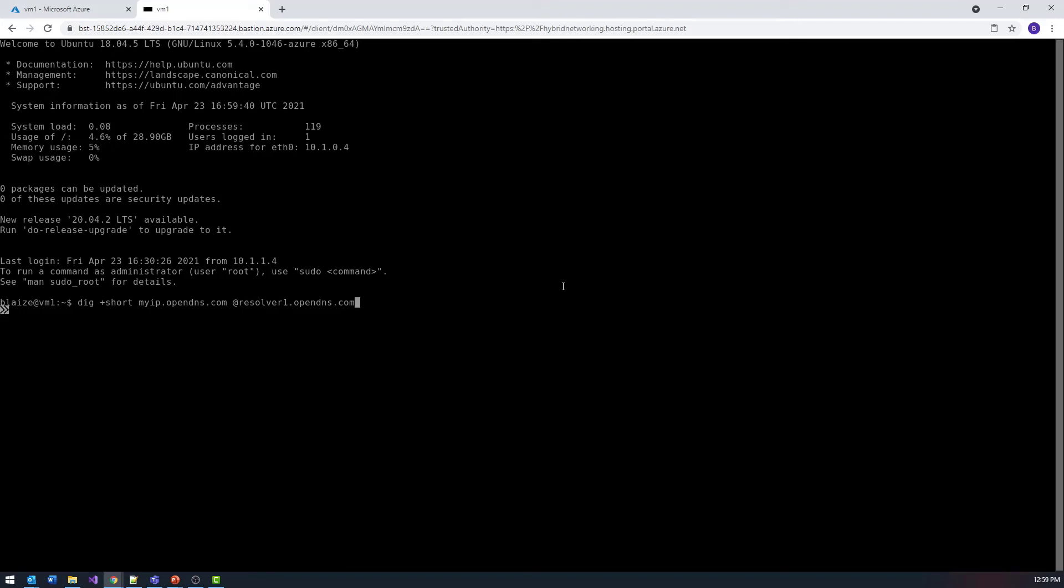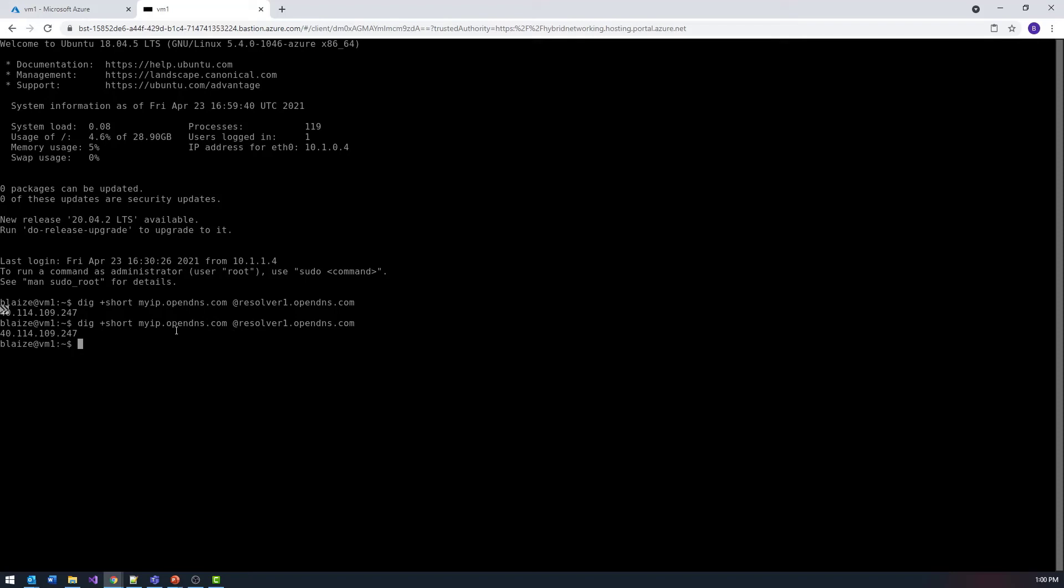This will basically just show me the outbound IP address for my resolver here. What DIG does is it actually goes out and looks for the external IP address for my particular host up against a DNS resolver or something like that. And then it's going to just display that right there. So that should be the IP address of my NAT gateway.